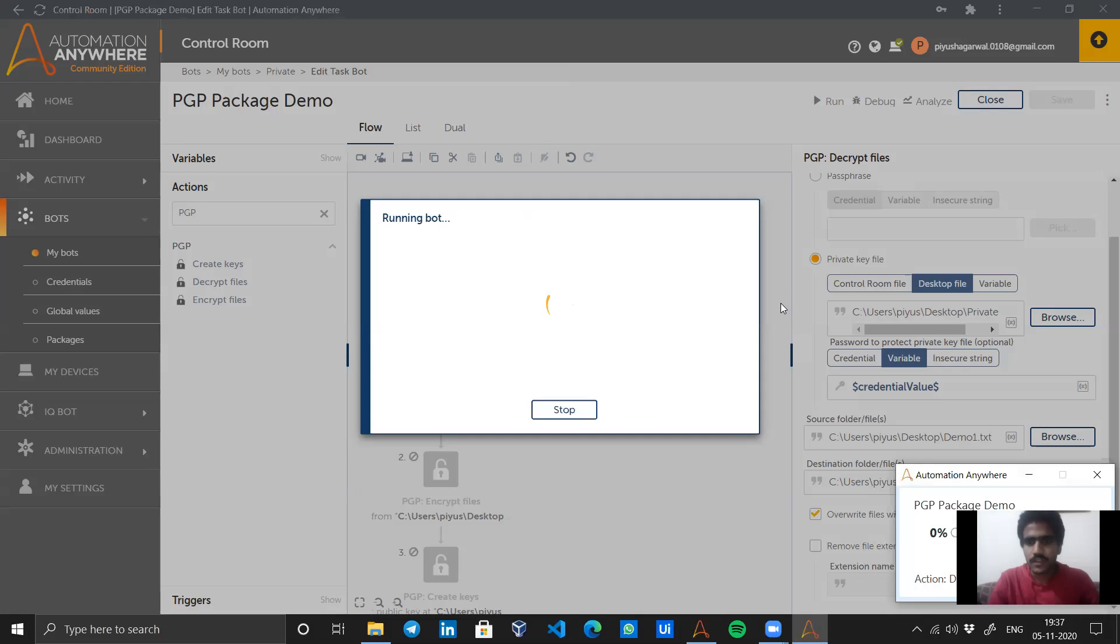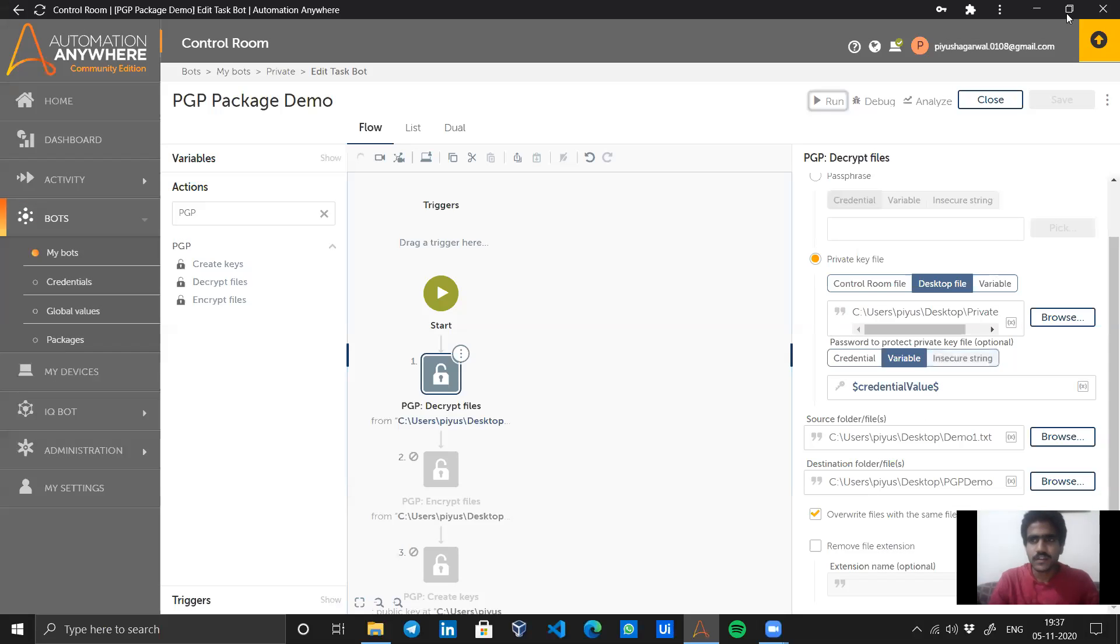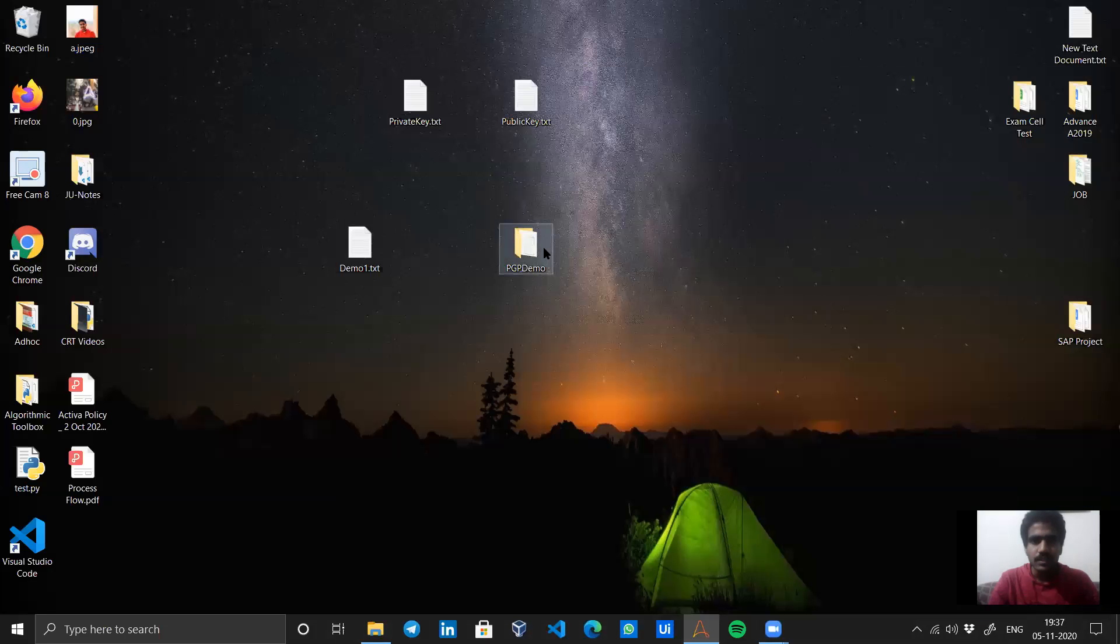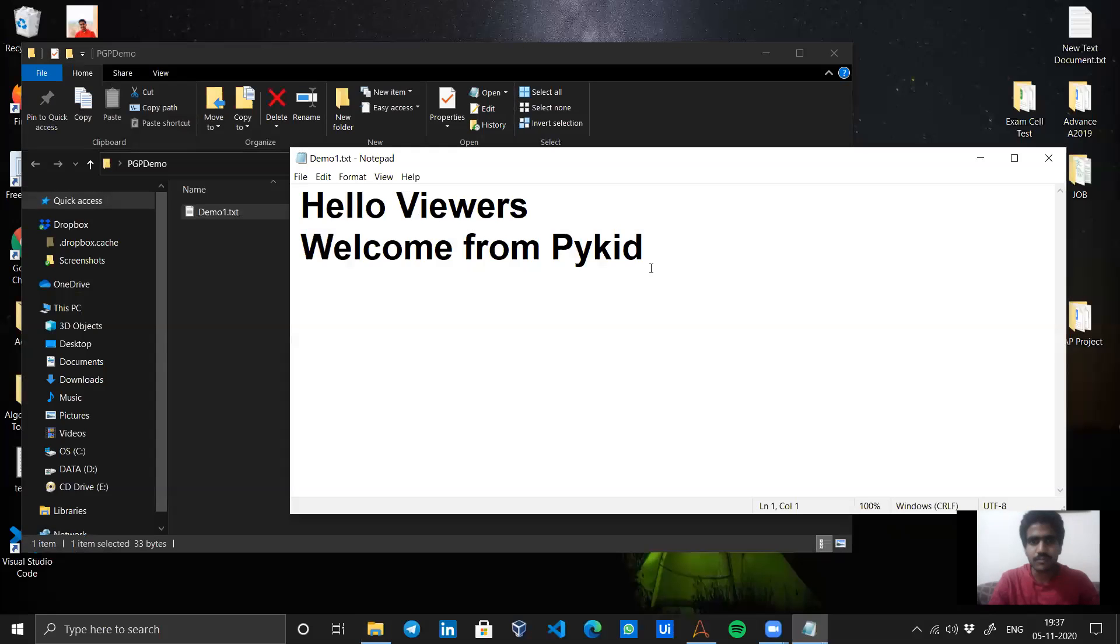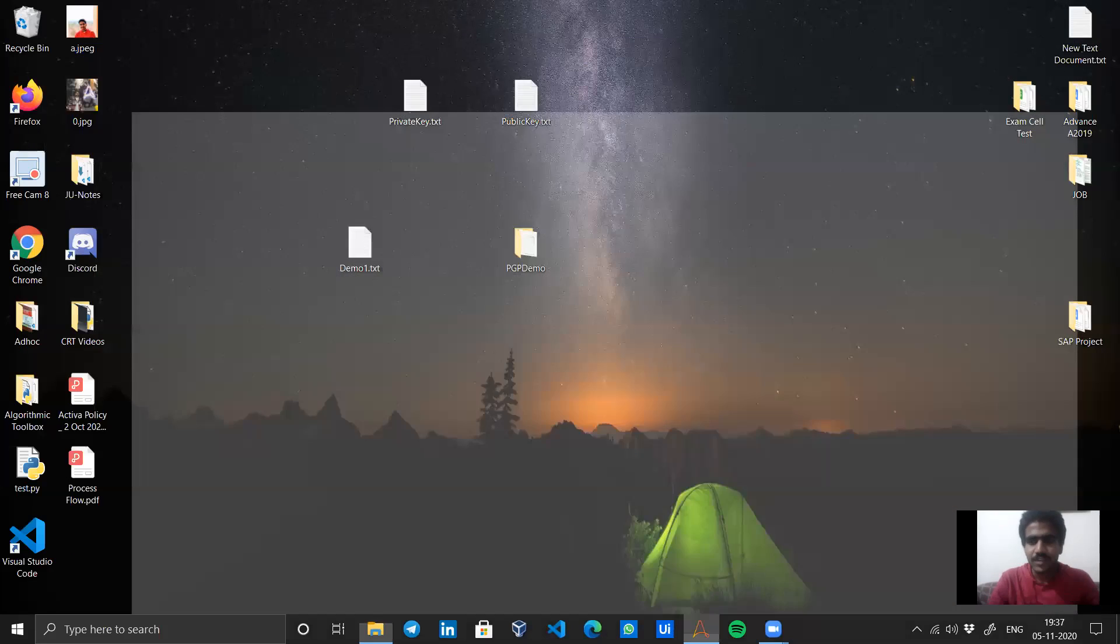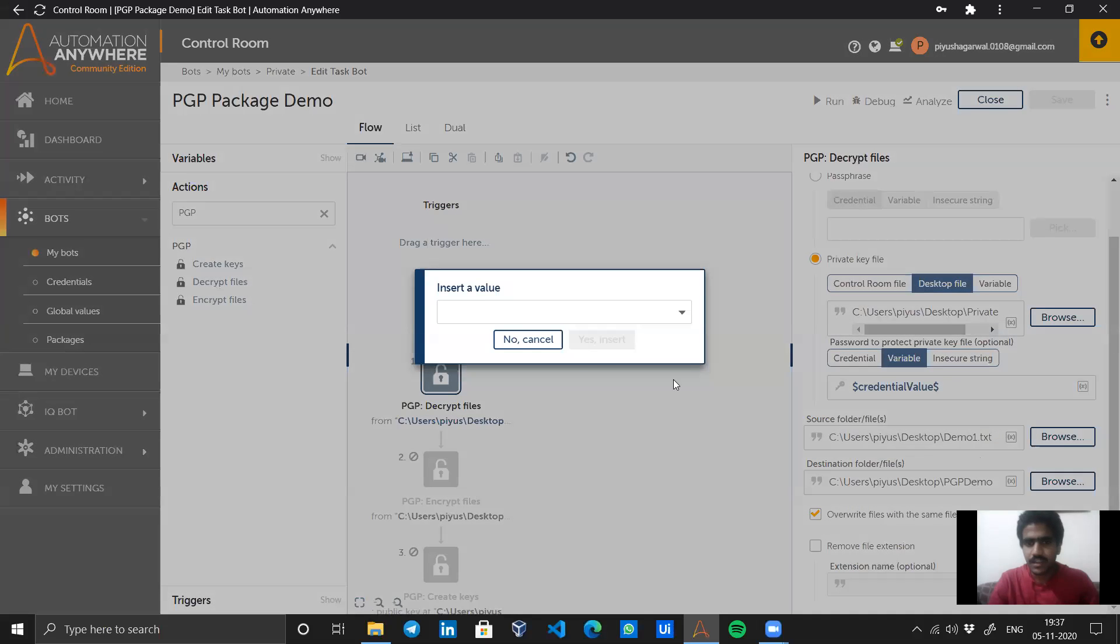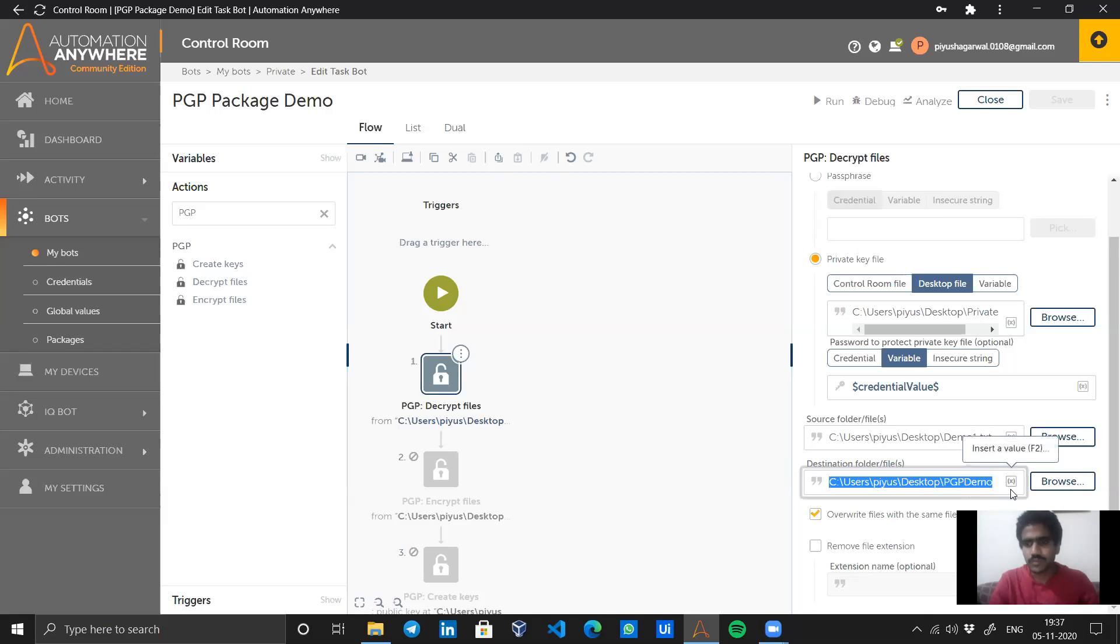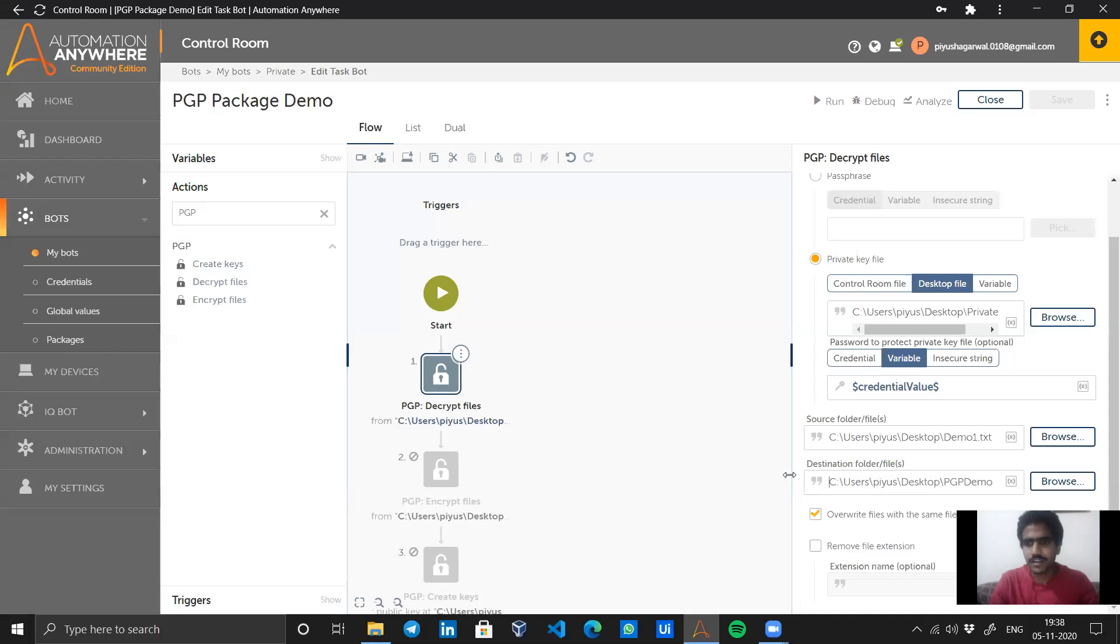The bot has started executing, it ran successfully. Now let's see. I have got the demo one.txt file back to me, which is decrypted successfully. Awesome. So this is a very useful case. I just gave a path to the encrypted file, or we can give a path to some kind of zip file or complete folder with all the data encrypted, and a folder path which should contain the path to the decrypted files.